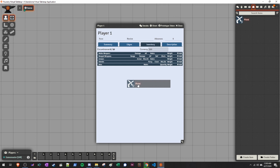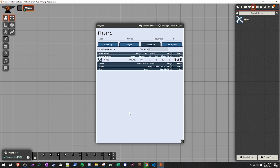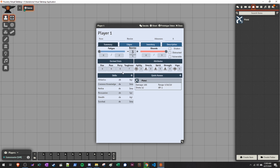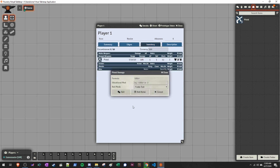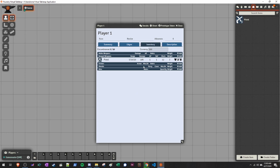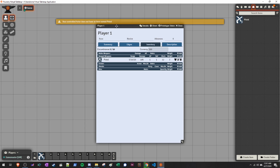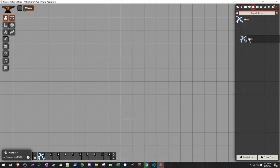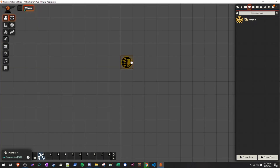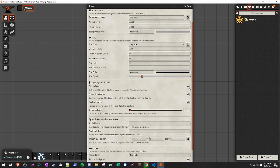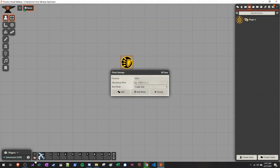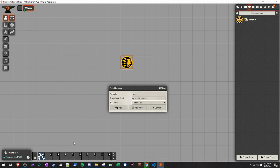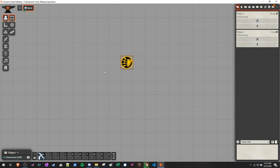If we wanted this character to have this pistol, we could just drag this item over onto the character sheet. You can equip it by clicking the equip button. When an item is equipped it will show up in quick access. If you want to roll damage for this item, all you have to do is click the damage button. You can also drag this item to the macro bar, and you'll be able to click and use it. You'll need to have a token on the board — once you select the token, clicking the macro will roll damage.